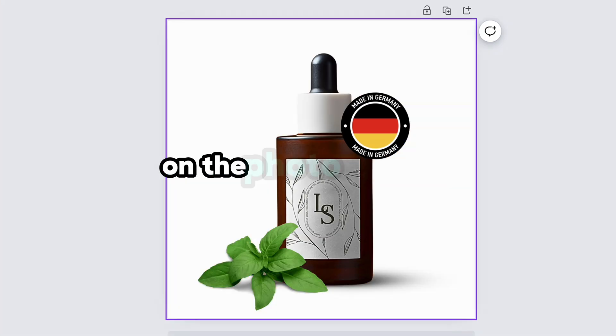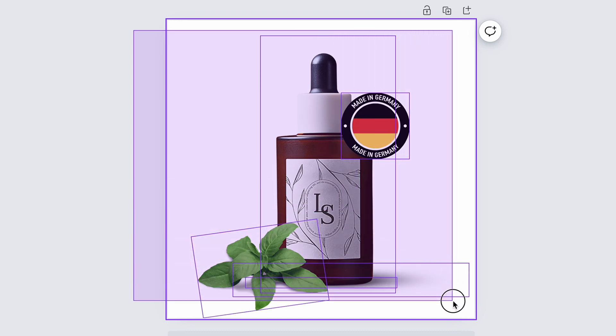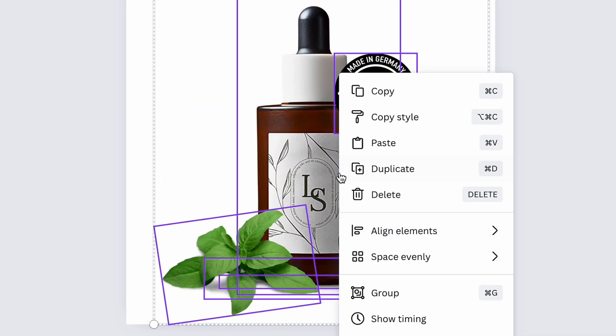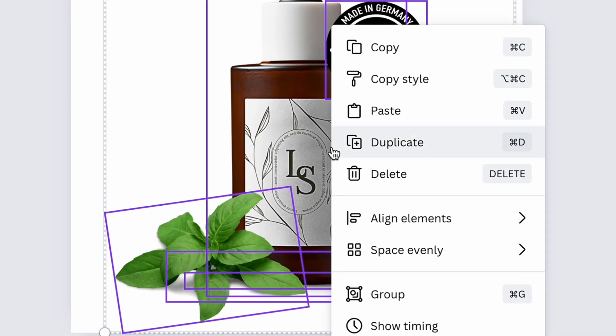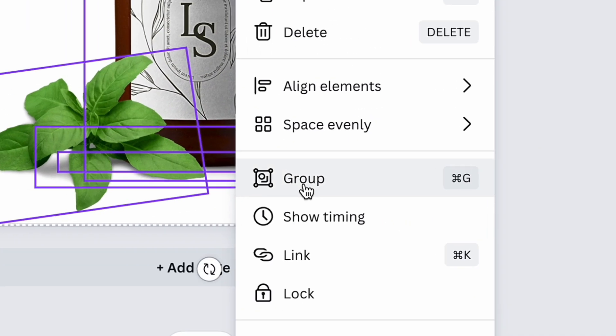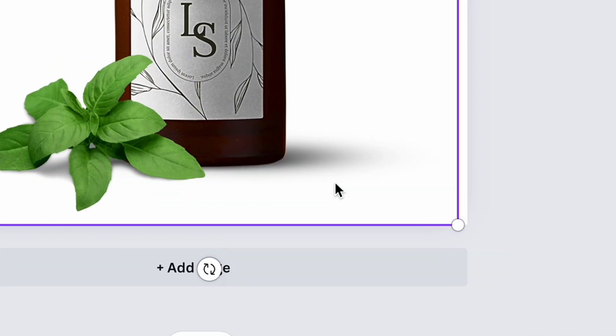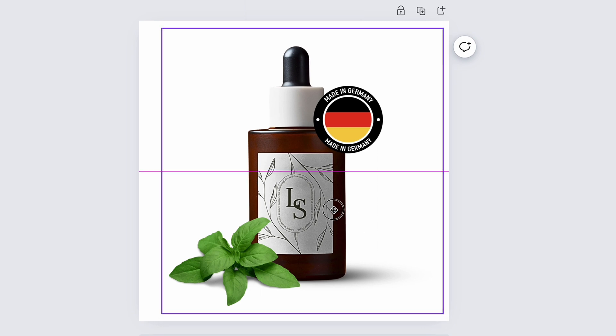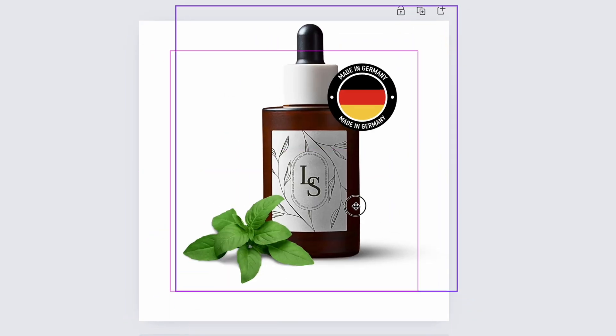To move all elements on the photo together, just click with left mouse button and select all elements. Then click with right mouse button and choose group. This is very handy when you need to center the composition like this.